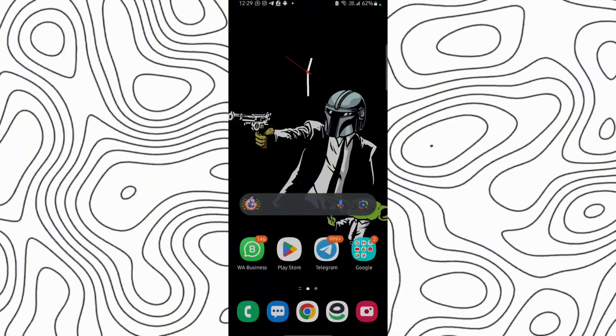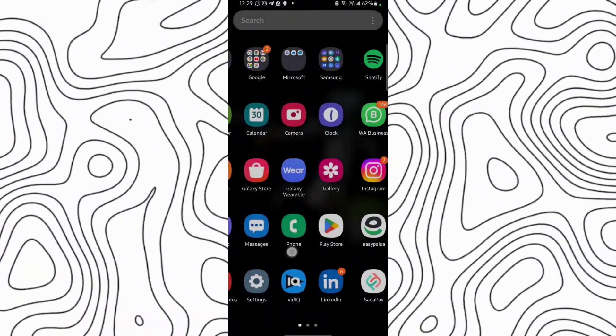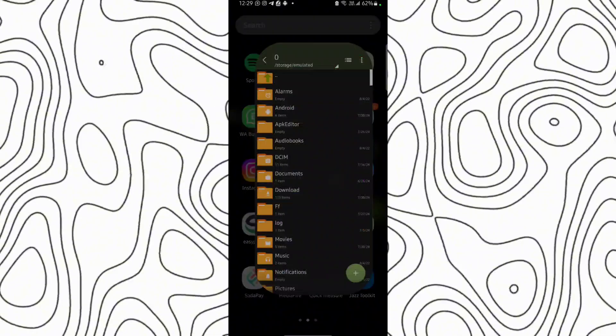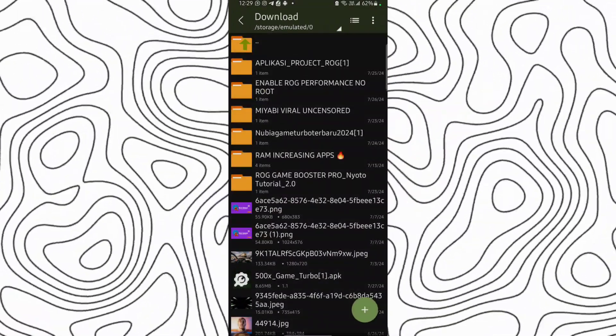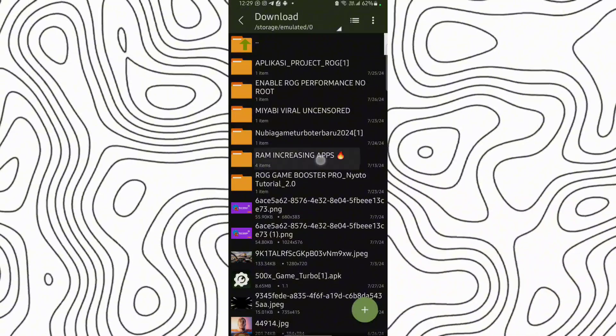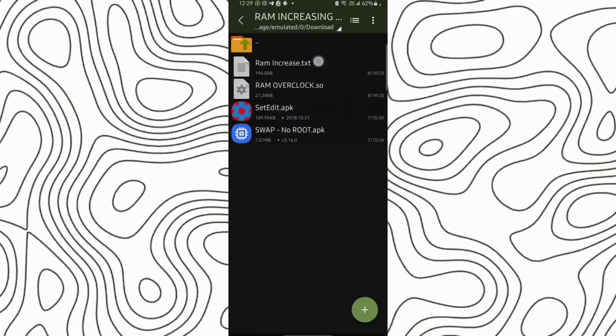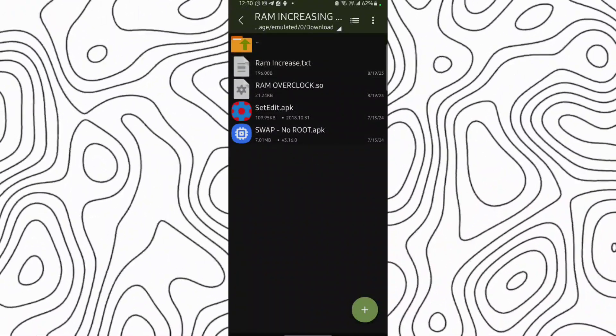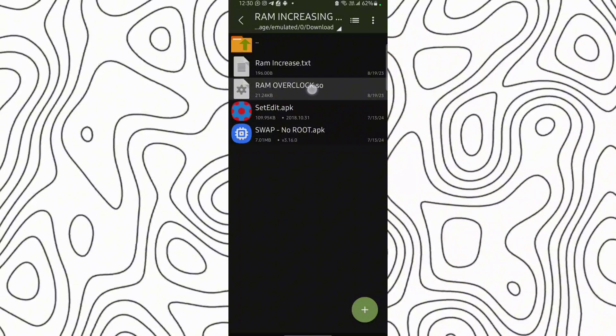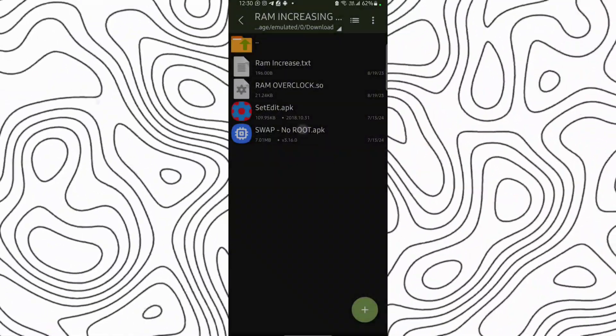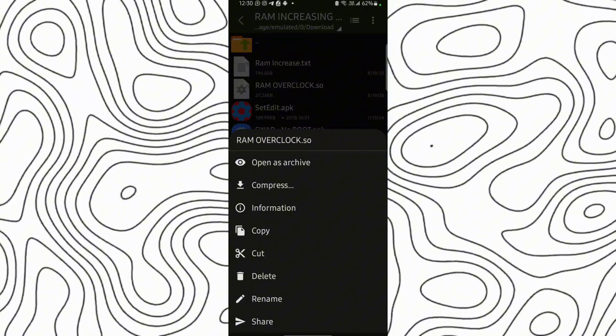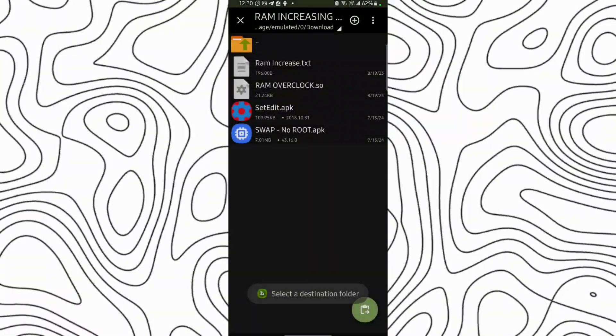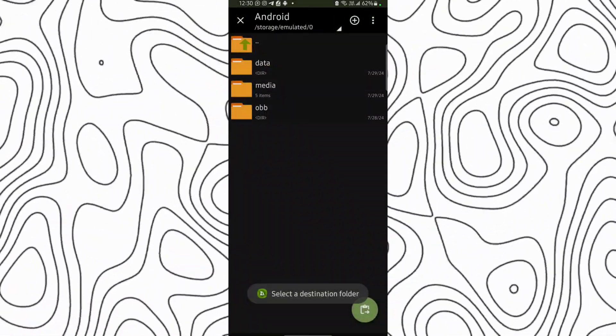First, download this file from the description. After downloading, extract this file to the download folder. Here's the file, open it. You can see that there are four things. First, copy this to the Android folder, cut and paste it to the Android folder.